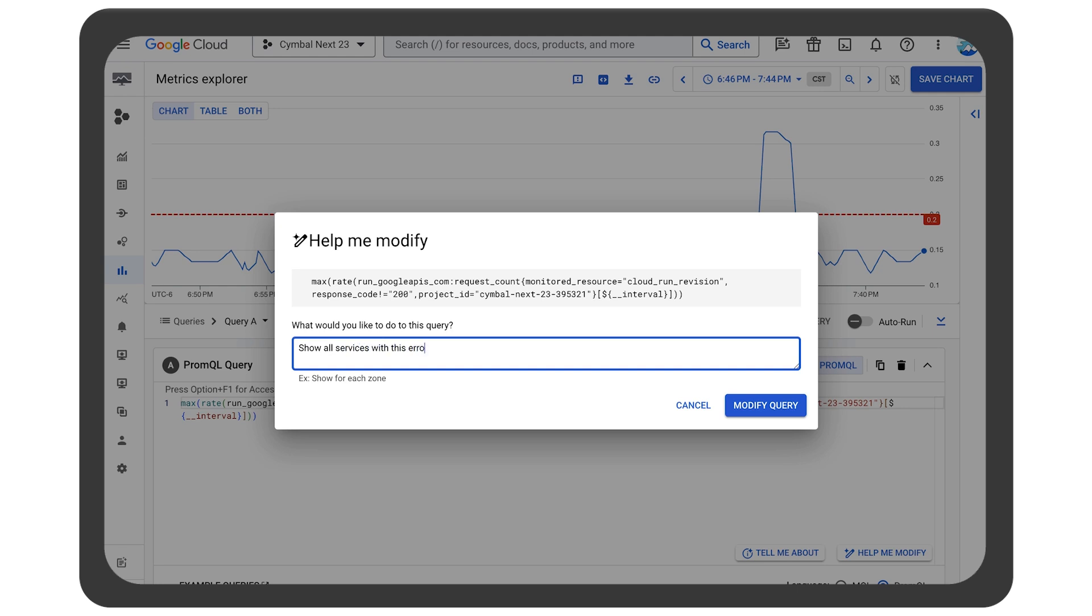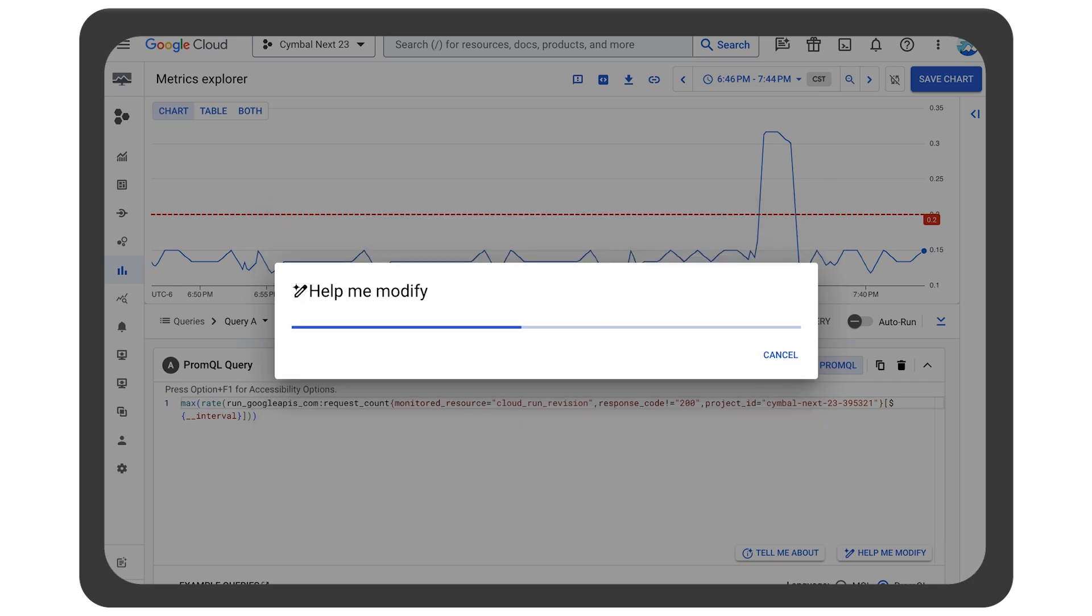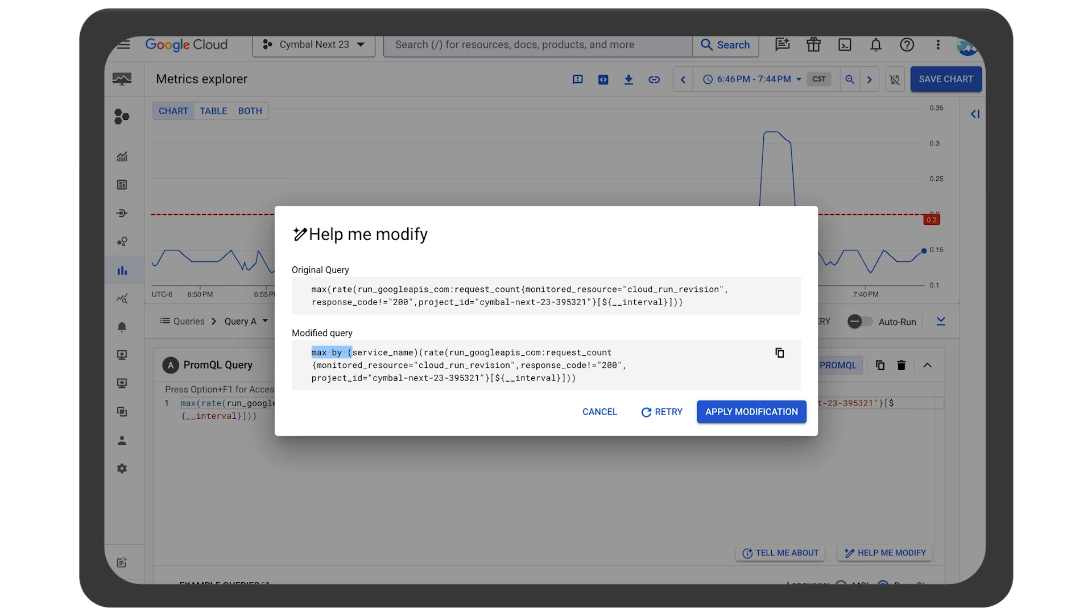Using natural language and Duet AI, the SRE can modify the query to see what other services might be affected.